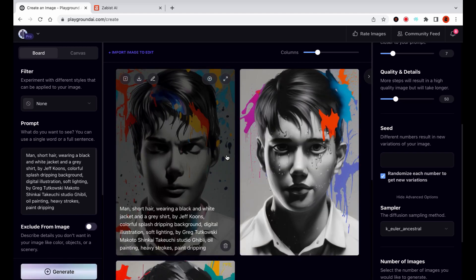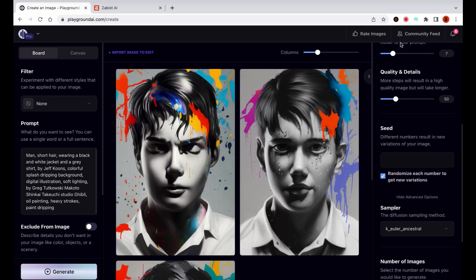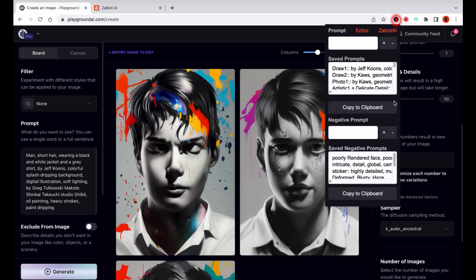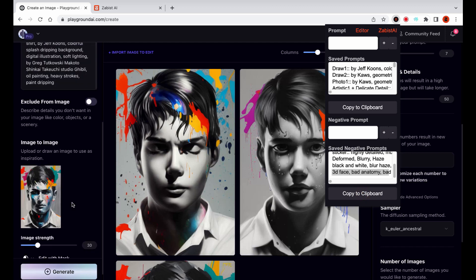This is the part where Leah realizes that she forgot to use negative prompts, which could have helped in avoiding the generation of ugly images.